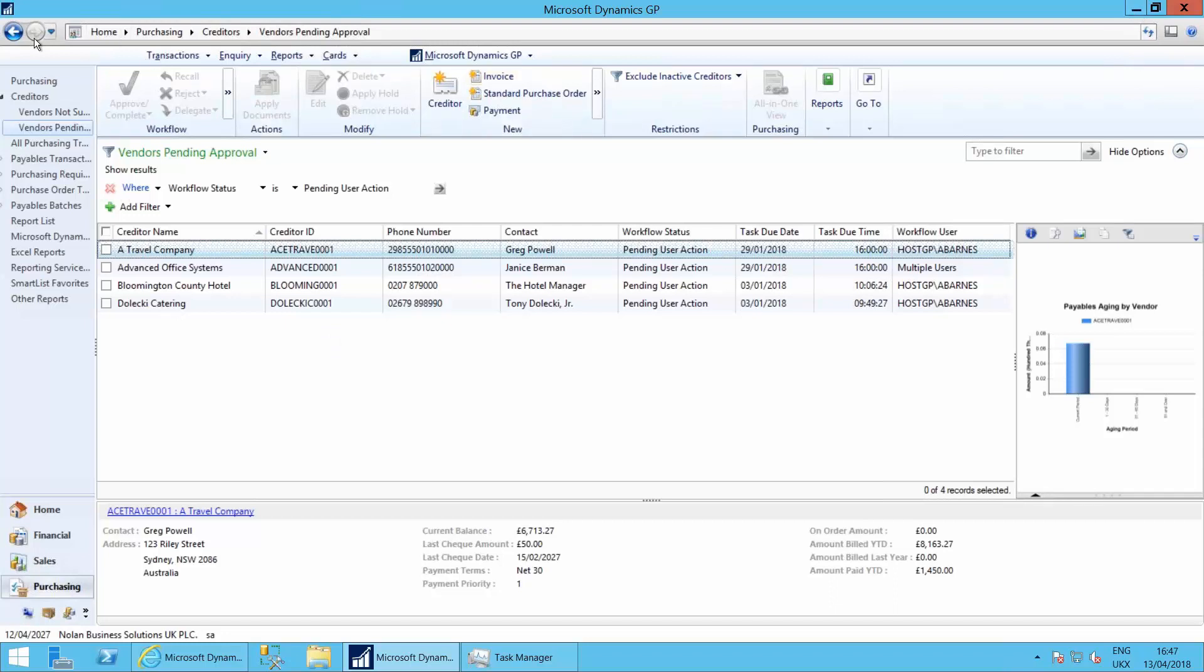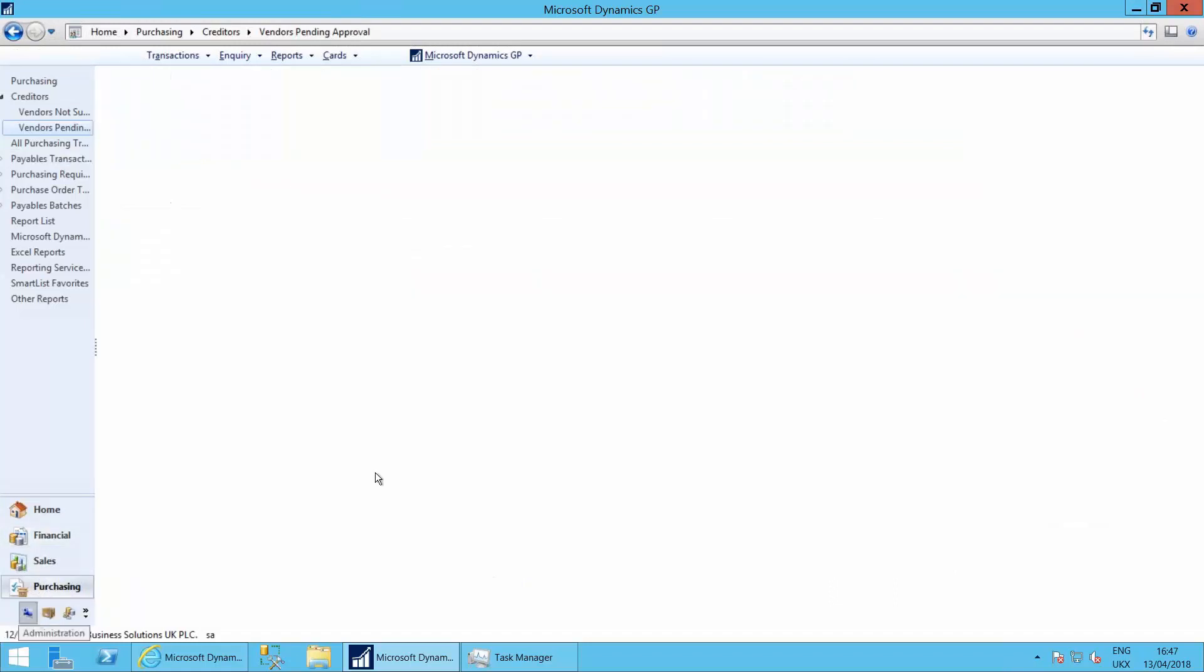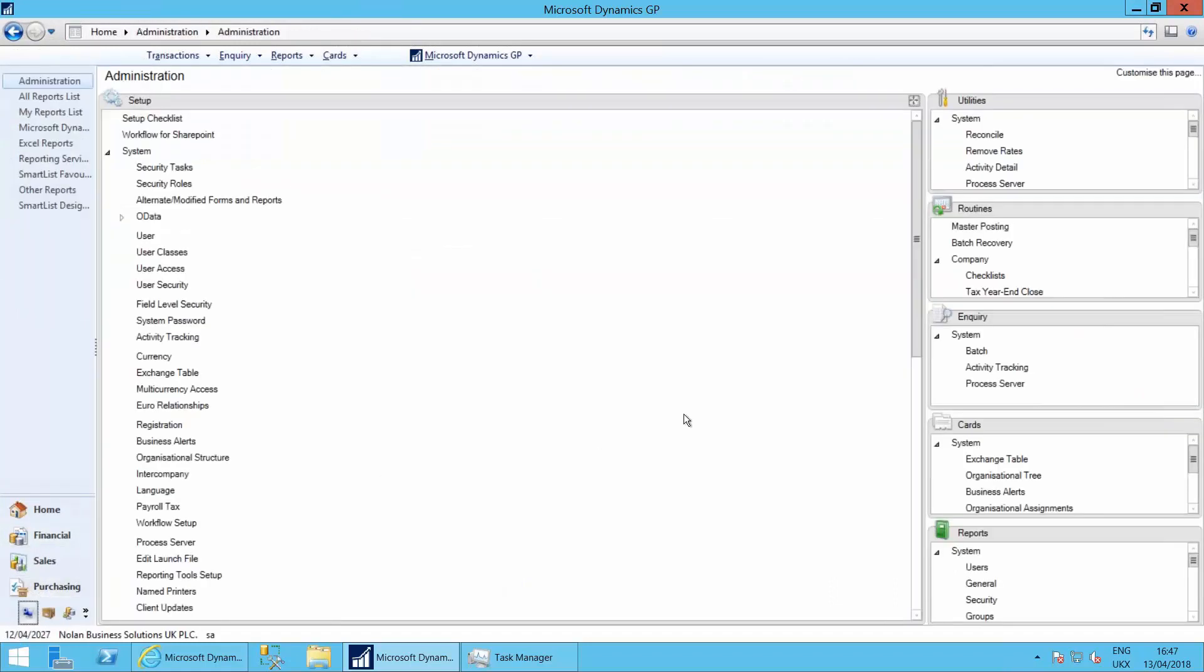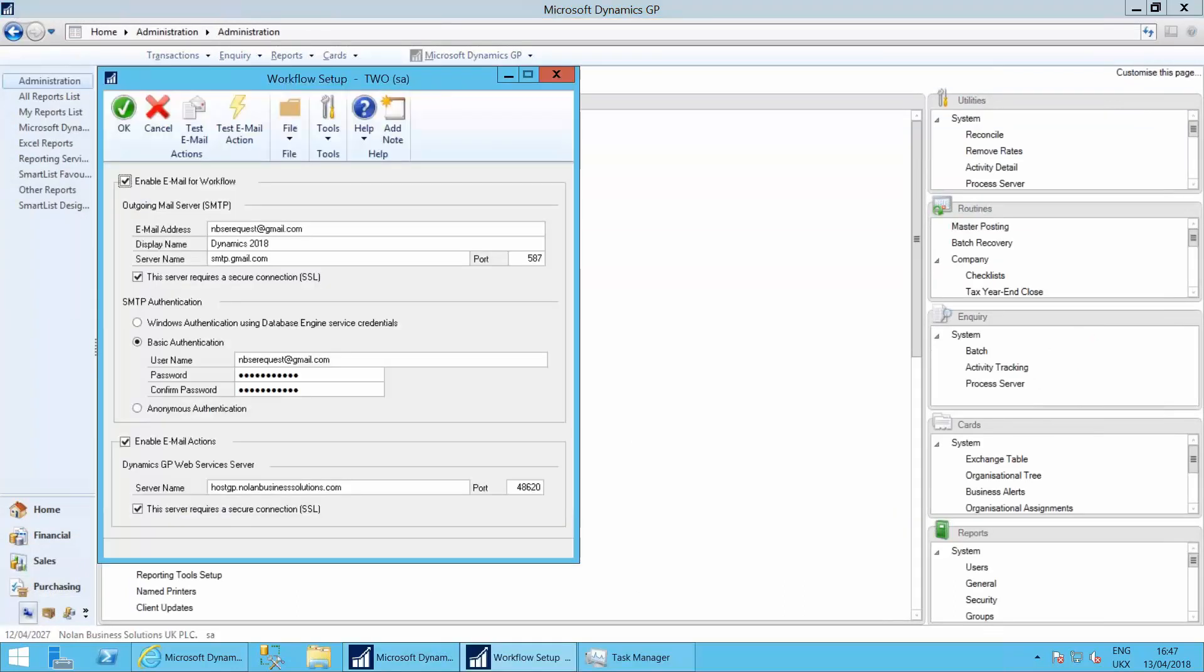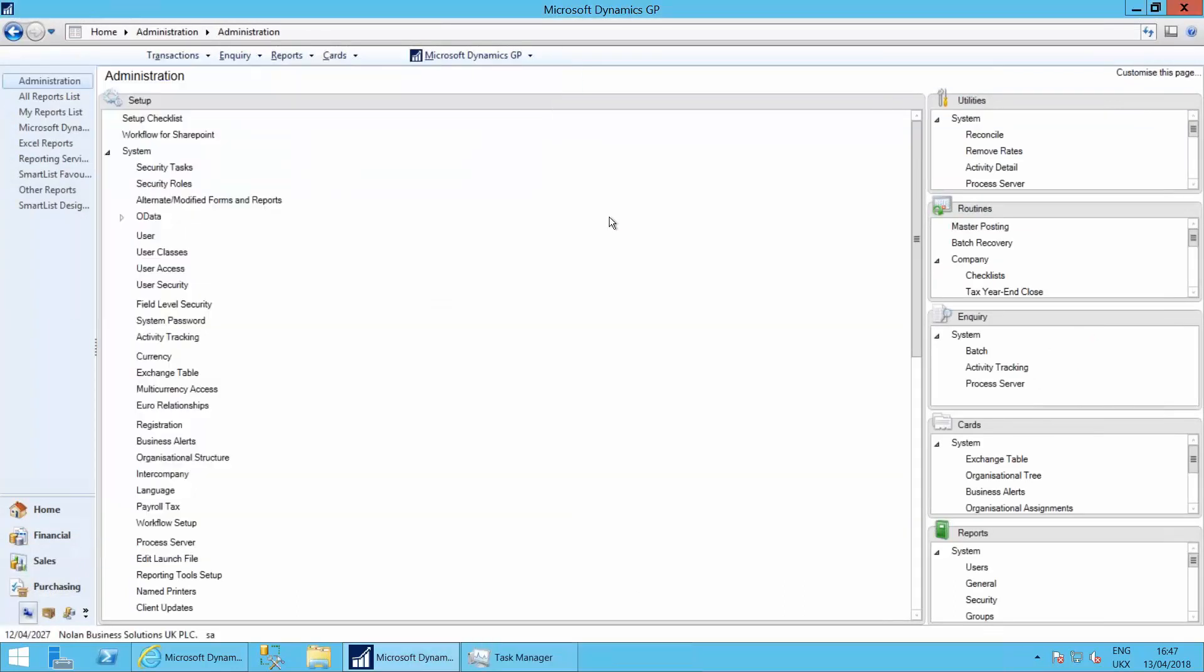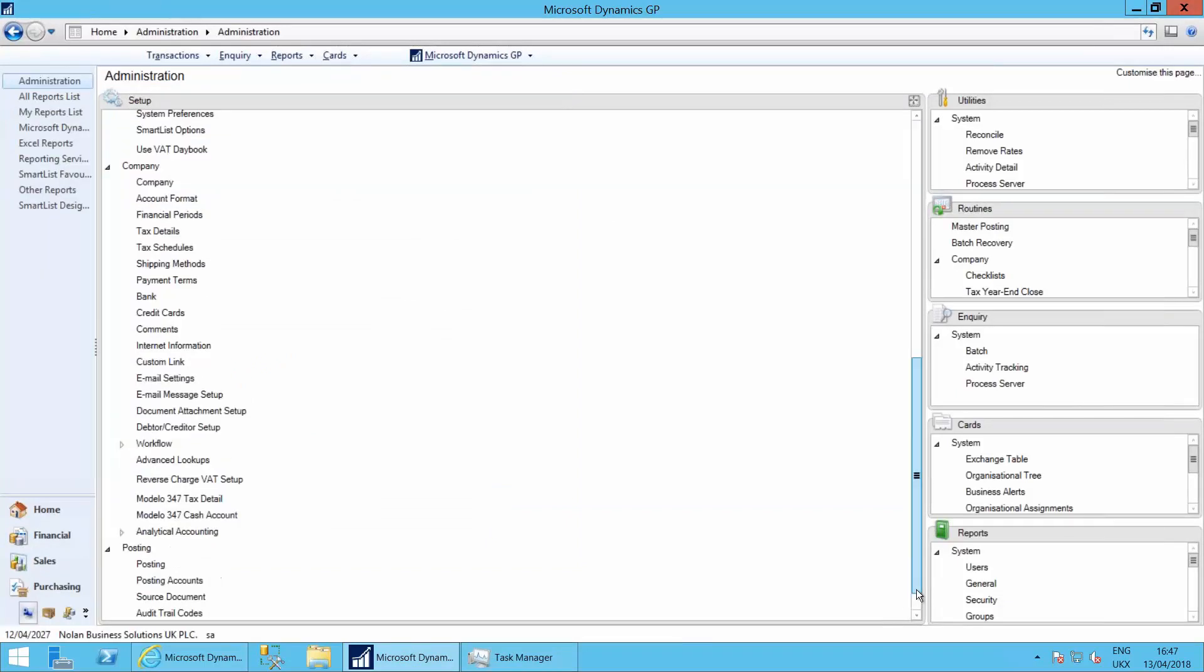So if we go to the admin area of Dynamics GP and we go to workflow setup within the company database.